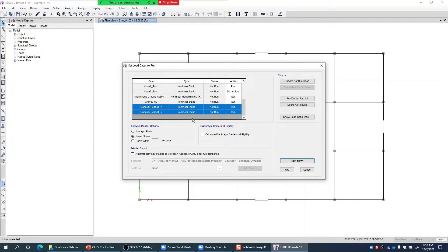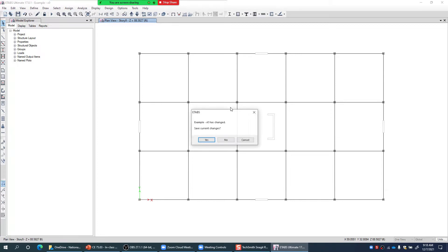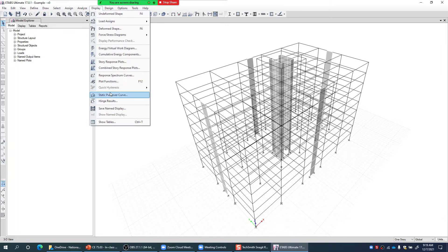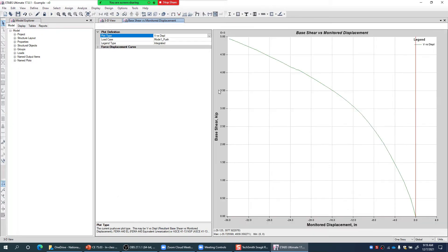I have already run the analysis for this particular building, so I am directly opening that model to show you the results. After running the analysis, I go to Display and select the Static Pushover Curve option, which directly shows me the pushover curve.